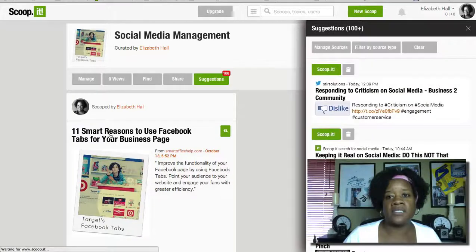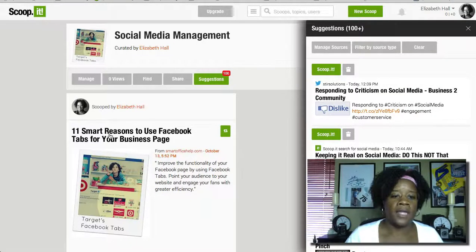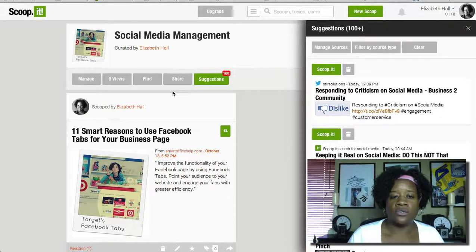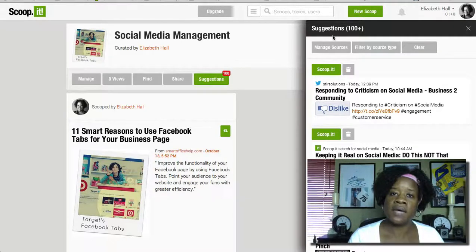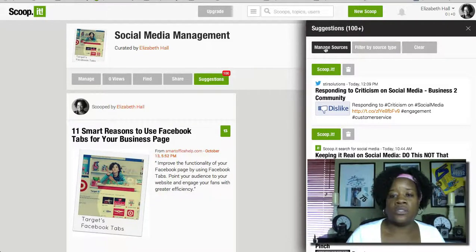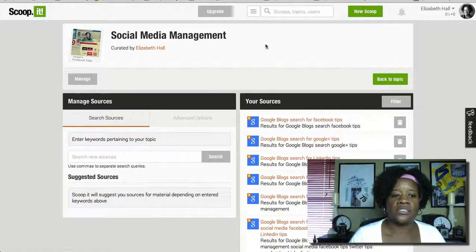I'm going to click on this topic because this is where I want my RSS feed to show up. Next, you're going to go over to suggestions — if the suggestions tab doesn't pop up for you, just click this little button here that says suggestions and it'll come up. Then go to manage sources.